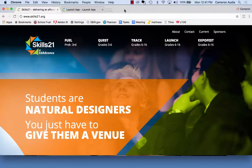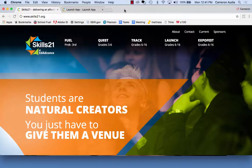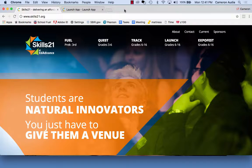Hi, I'm Cam from the Skills21 team and this tutorial is for teachers and advisors. Launchpad offers a variety of features, with one being that teachers and advisors can give comments and feedback to teams directly on their Launchpad profile.